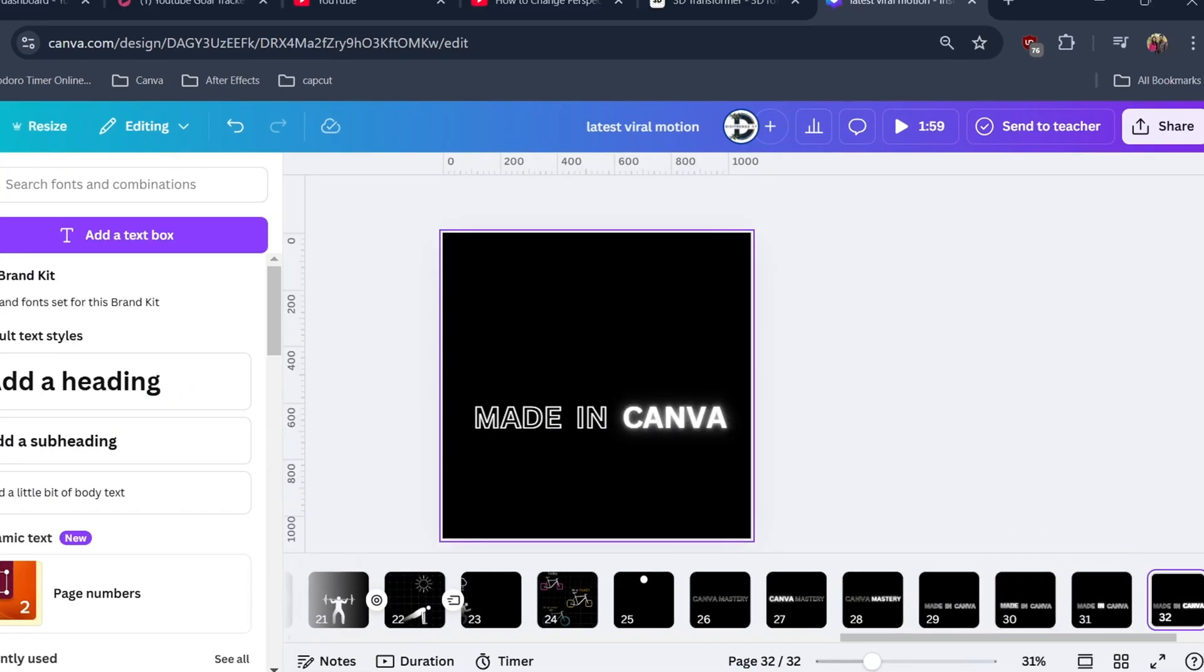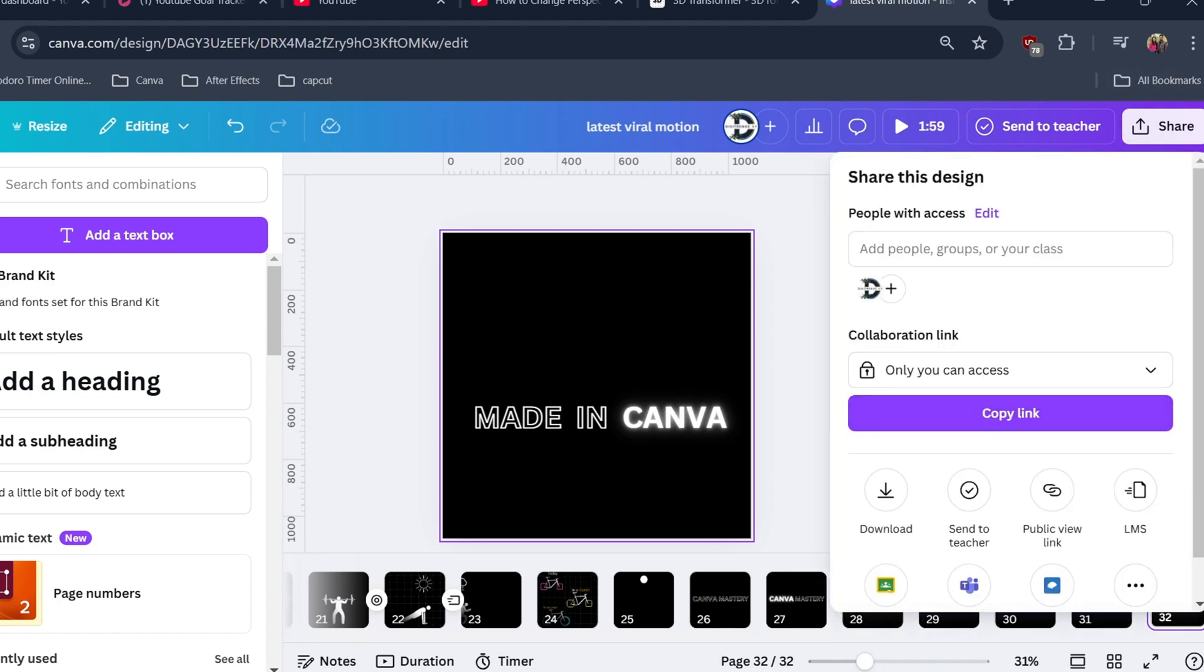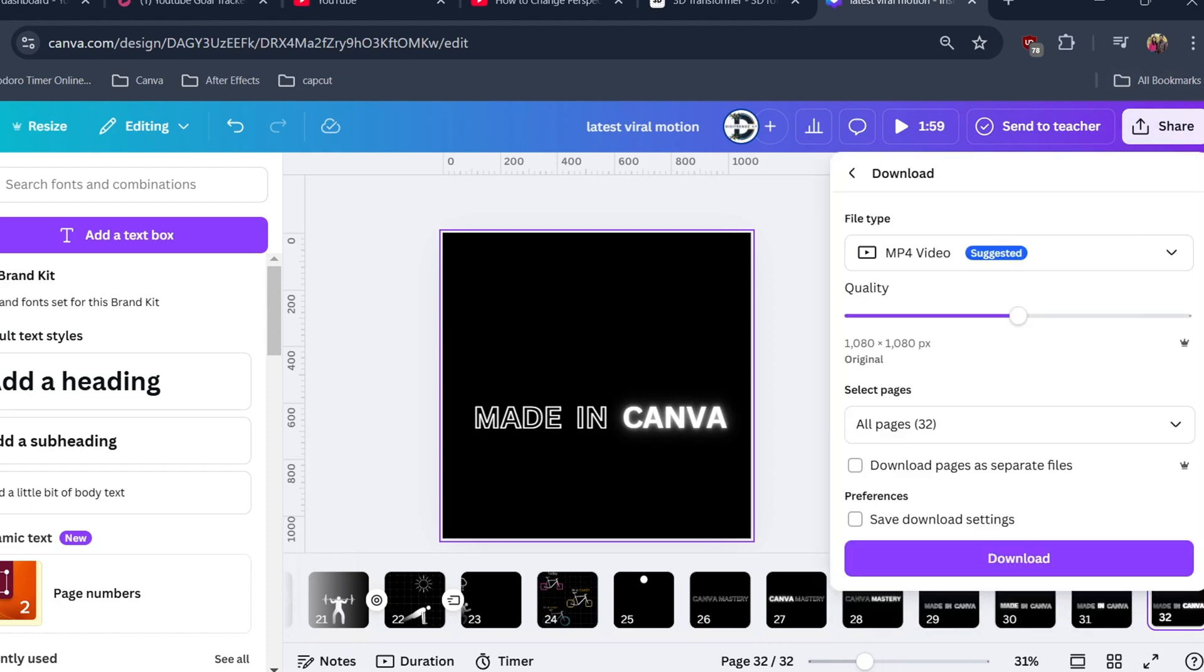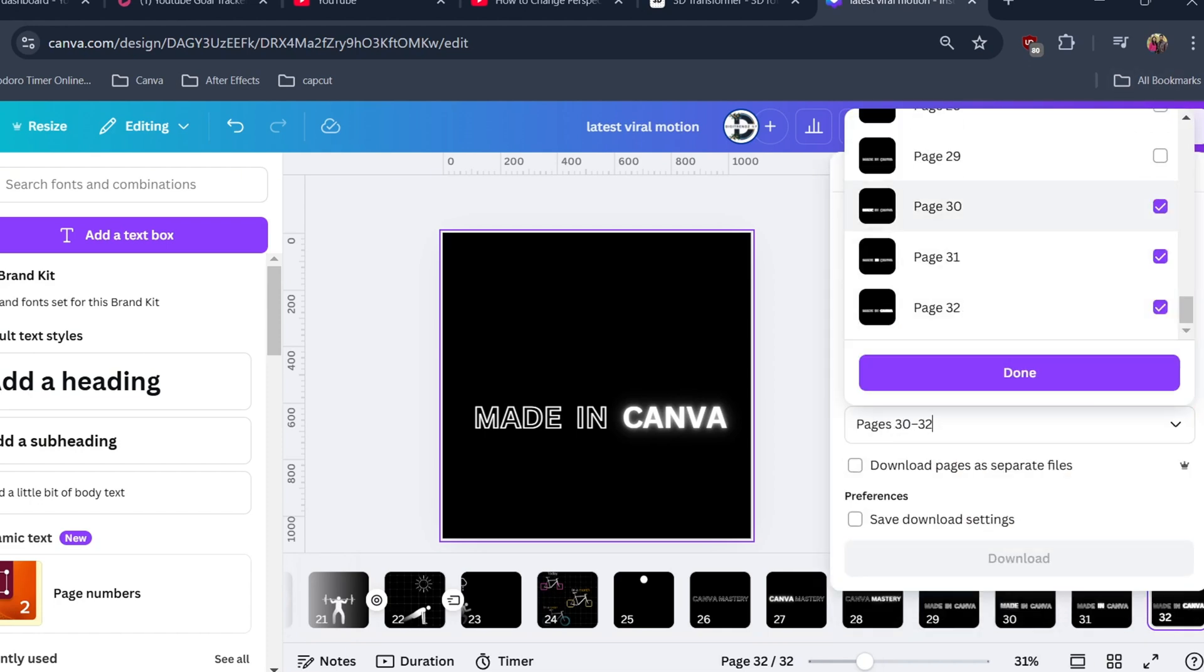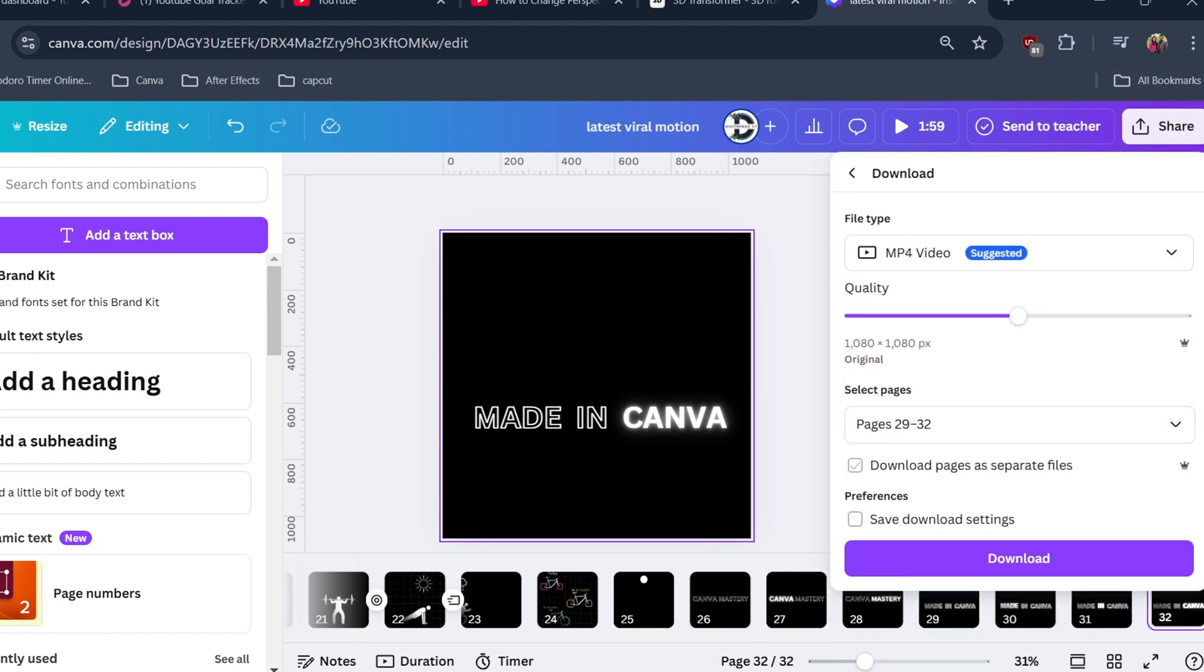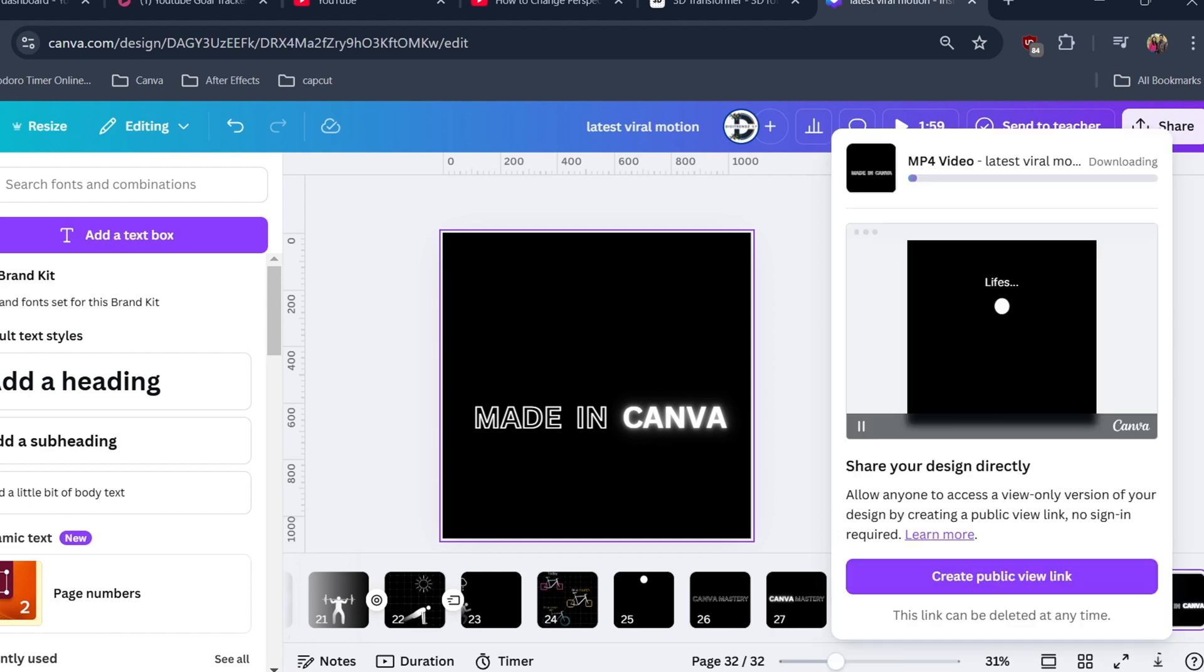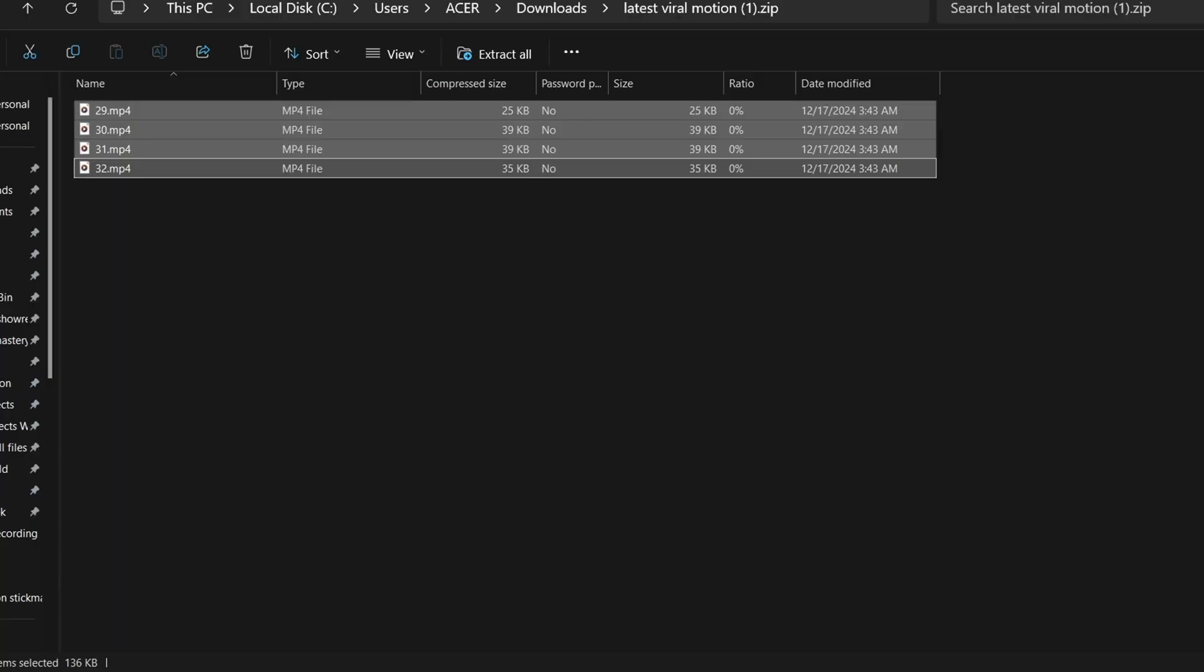Now comes the part where we will download the file. Click on share, then download, and make sure you check download pages as separate files. Designing part is complete, now we will edit all this file in CapCut.